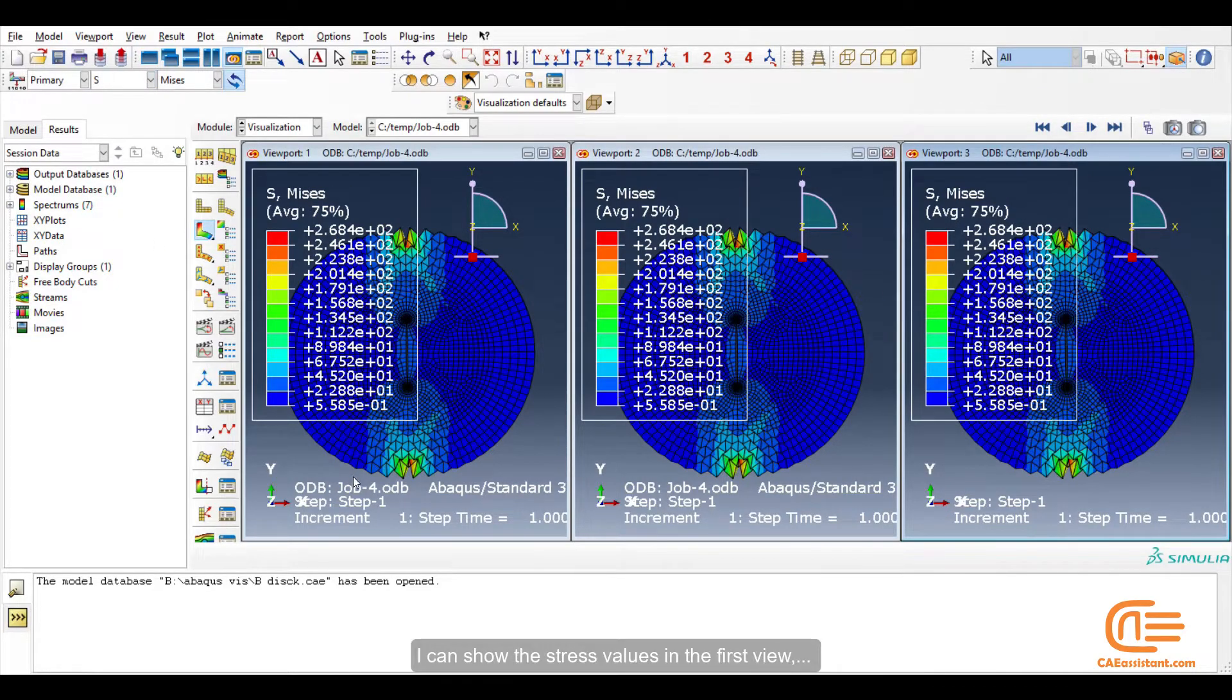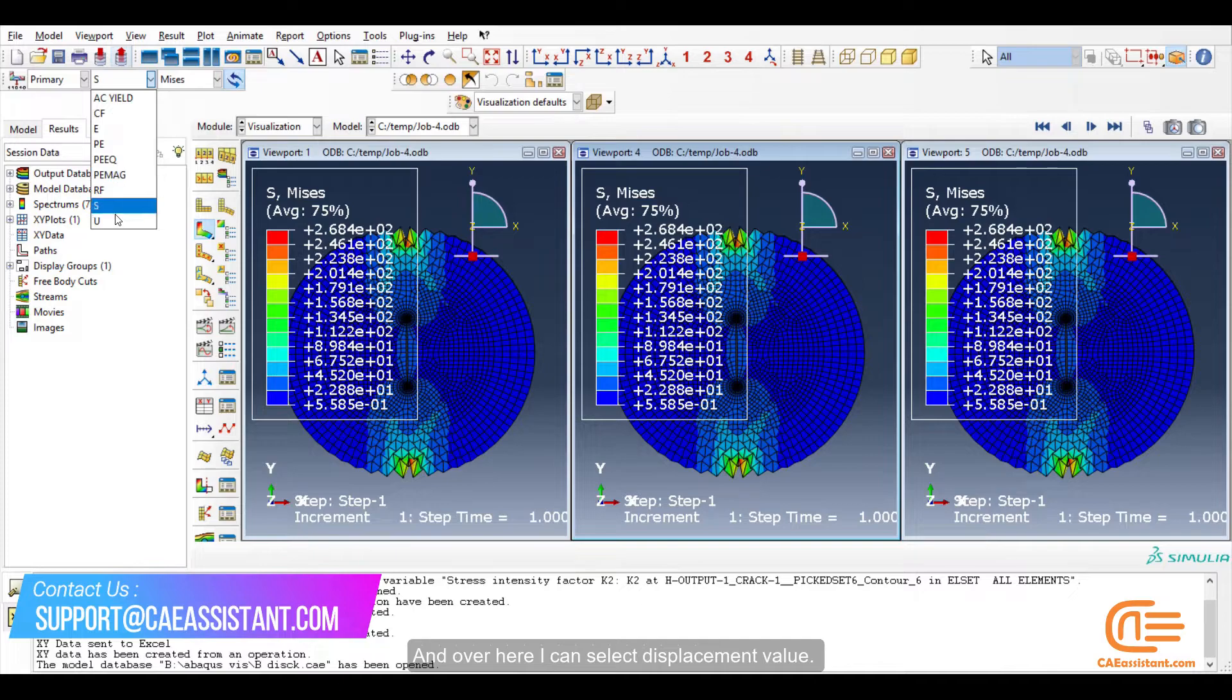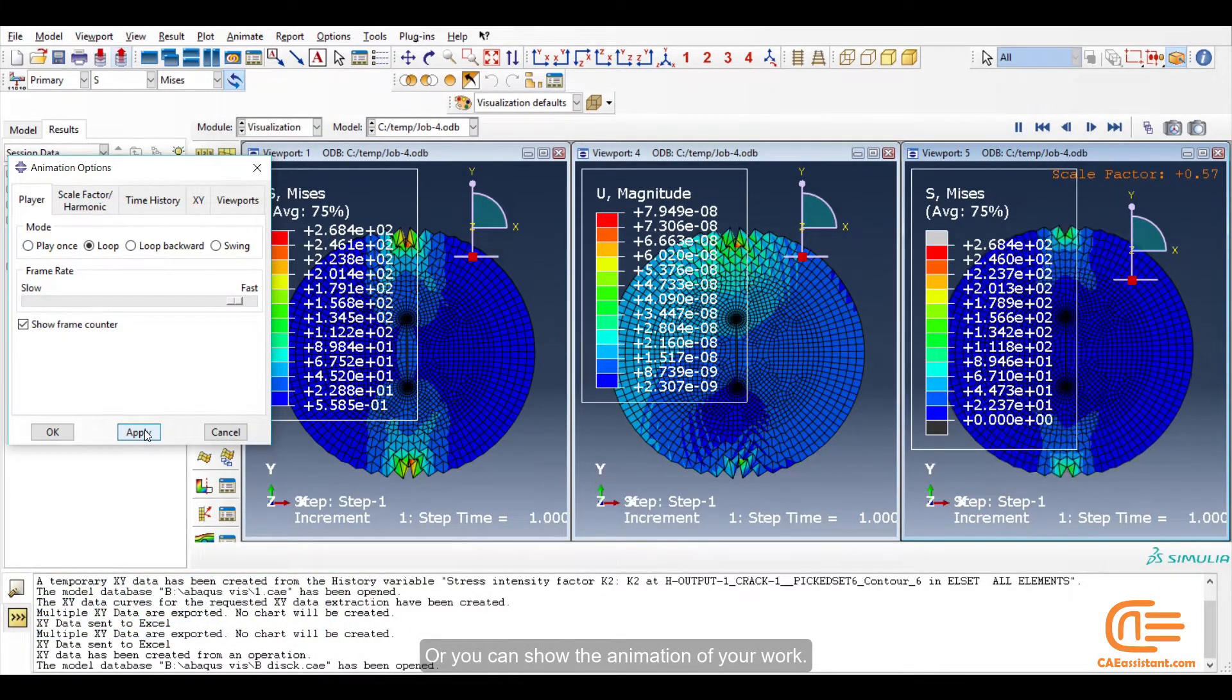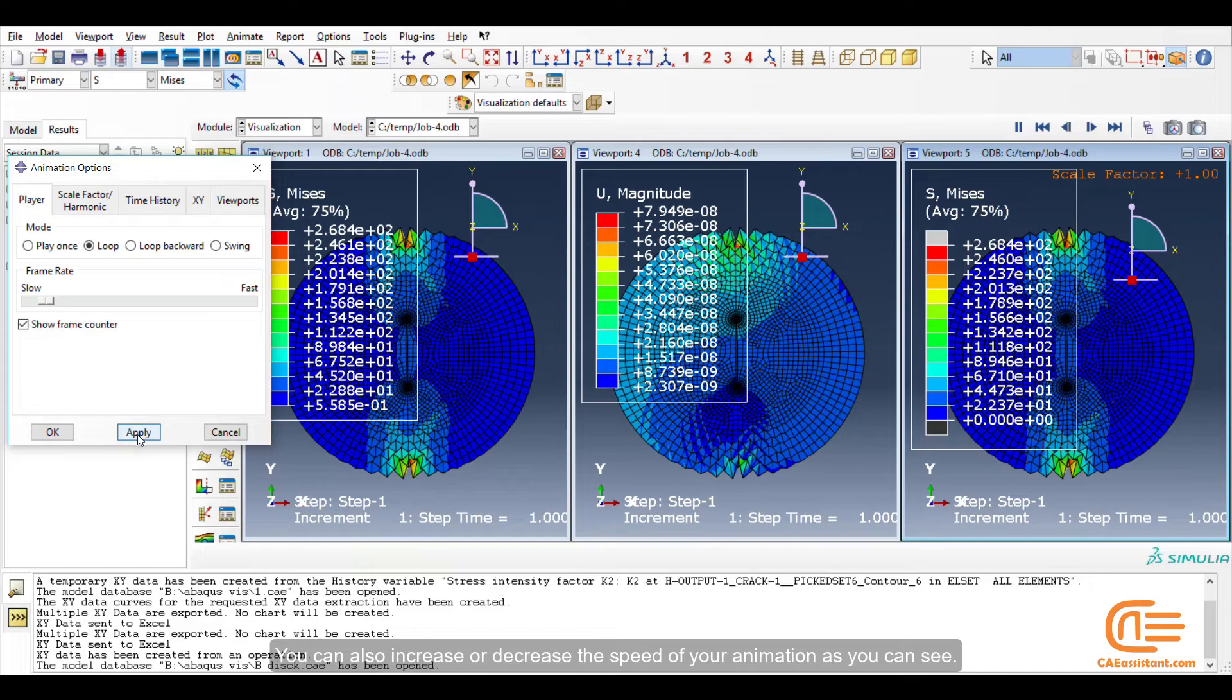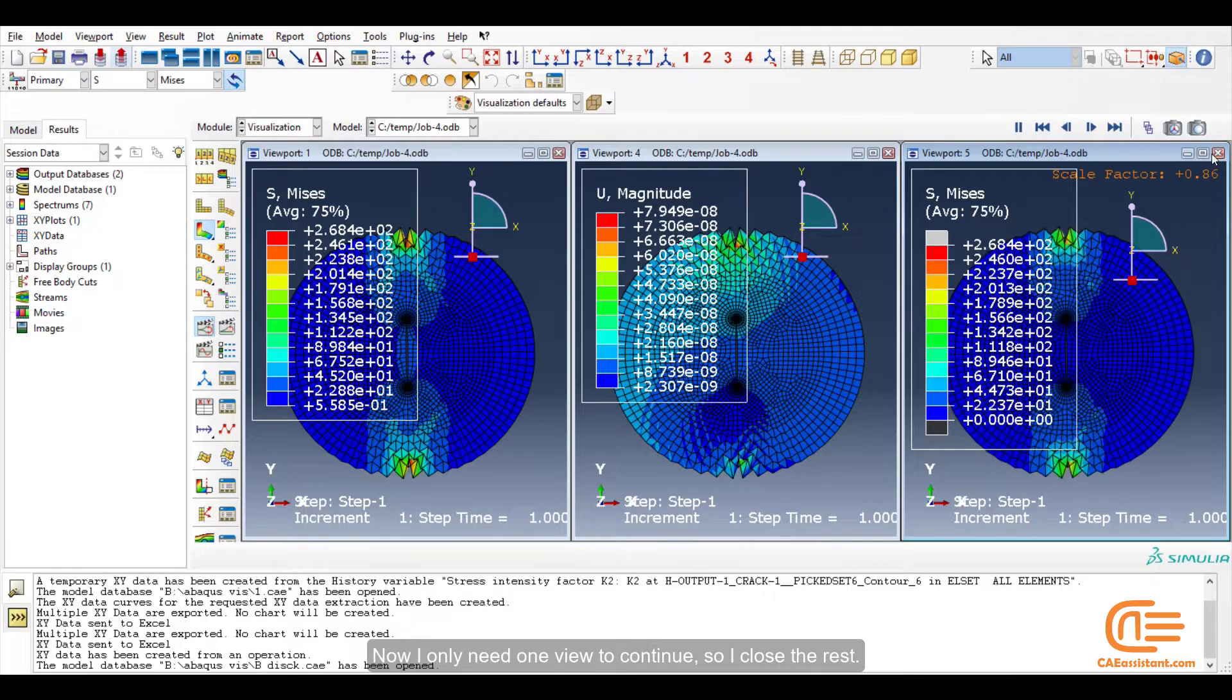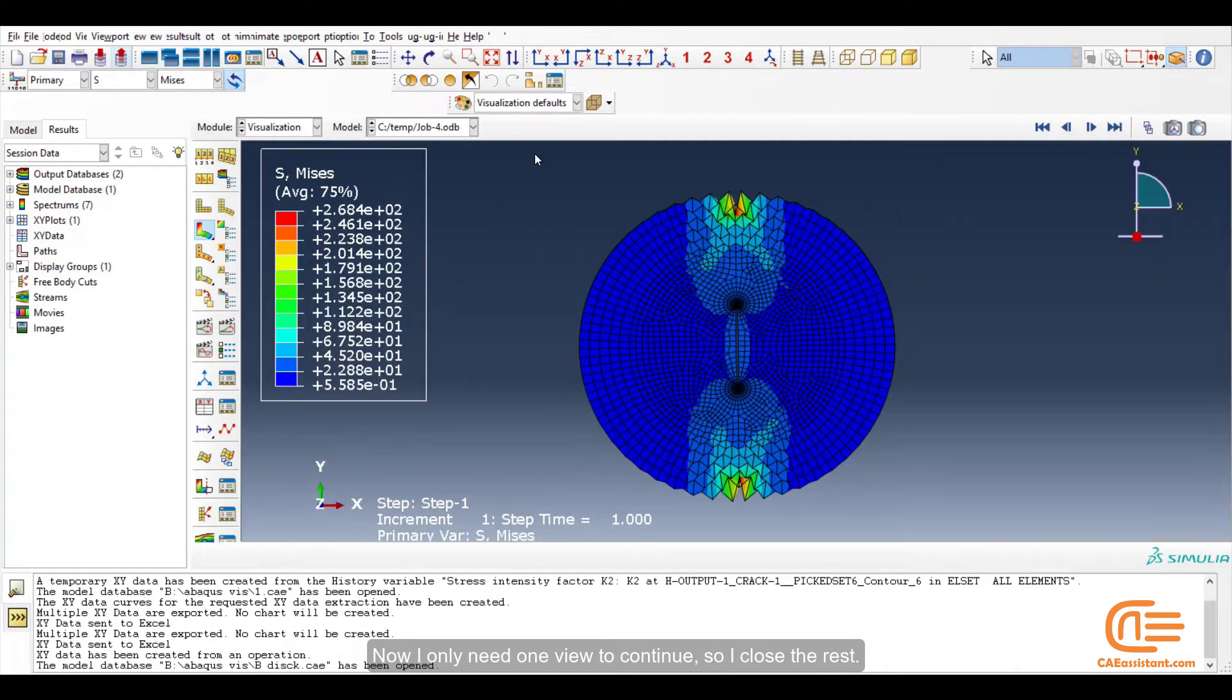I can show the stress values in the first view. And over here, I can select displacement value. Or you can show the animation of your work. You can also increase or decrease the speed of your animation as you can see. Faster or slower. Now I only need one view to continue, so I close the rest.